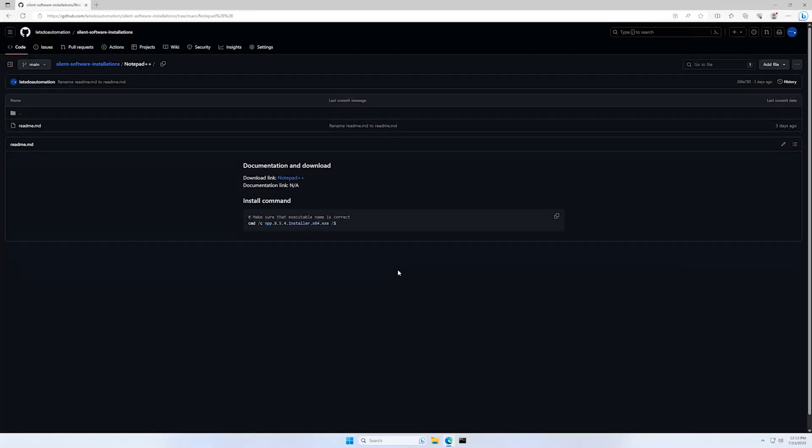In today's video I'm going to show you how to install Notepad++ silently. I will begin this video from my GitHub page. I will leave the URL in the description down below.